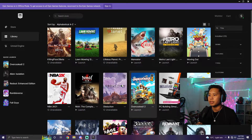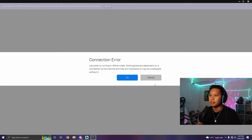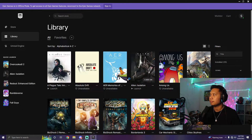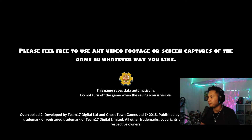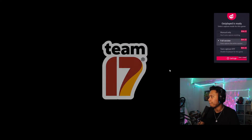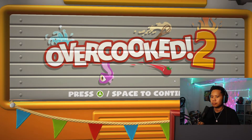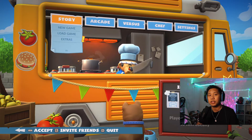I'm going to use Overcooked 2 as an example. Let's go ahead and launch Overcooked 2 — it's right here. It's going to say 'Connection Error' because you're not connected to the internet, so just press OK. And then the game is going to launch. Here it is — as you can see, I have the game open.